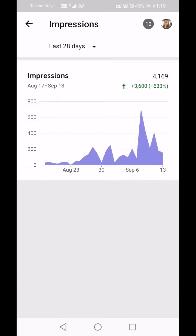Impressions means how many times people see your channel — whether that be notifications to subscribers, whether you're on somebody's home screen, whether you're in a suggested video, any way that people see your impression of your videos. This is telling me in the last 28 days I've had 4,169 impressions placed in front of people.